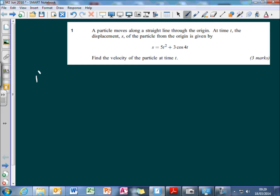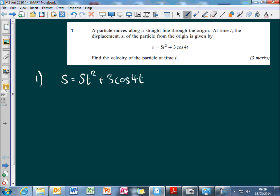We're given the position of a particle in terms of t, and the expression for its position is 5t squared plus 3 cos 4t. We want to find an expression for the velocity in terms of t.